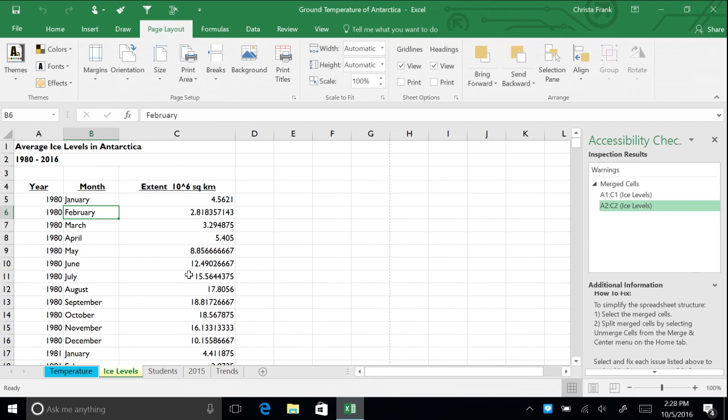The results of our check are on the right. We are told where there is an error, why to fix it, and how to fix it.